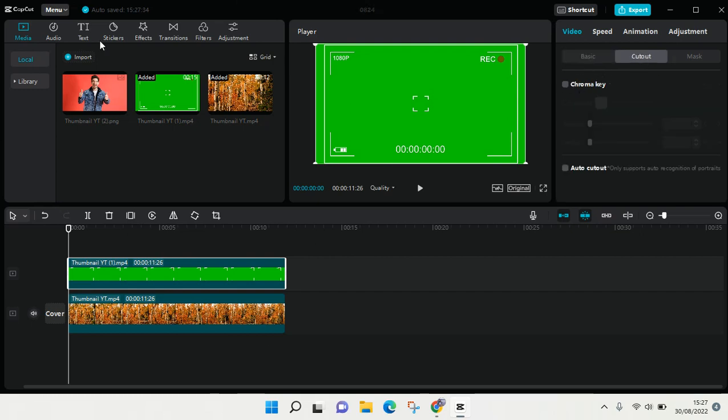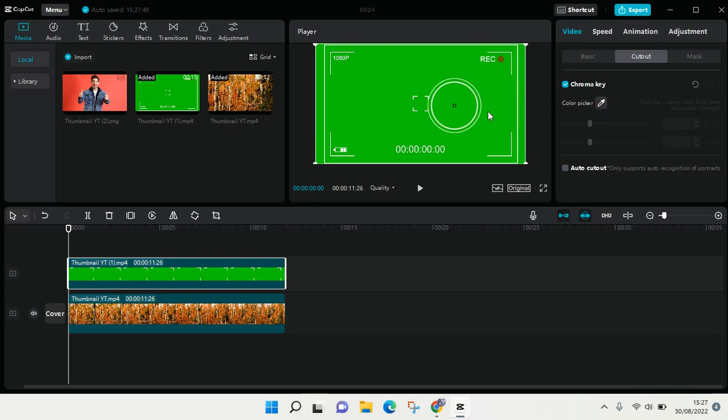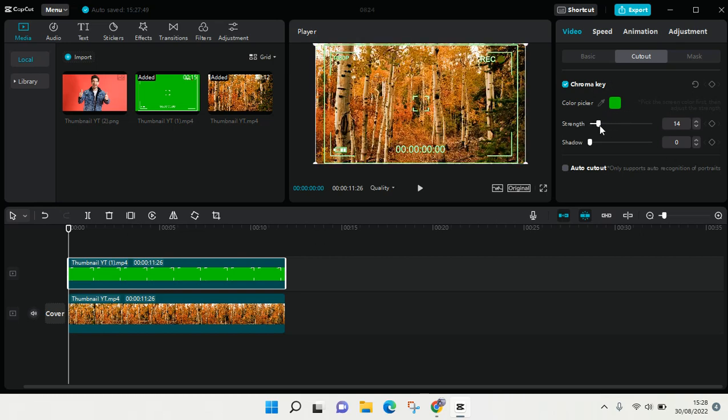Next, click on the checkbox here on the chroma key, and then click on the color picker and click on the green screen right here, and adjust the strength of the chroma key like this.